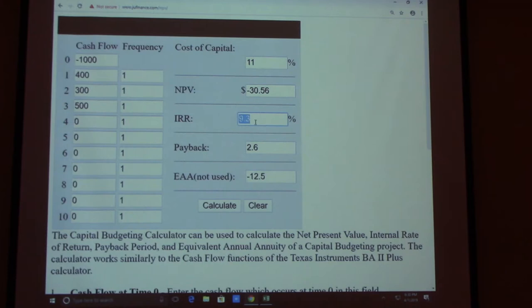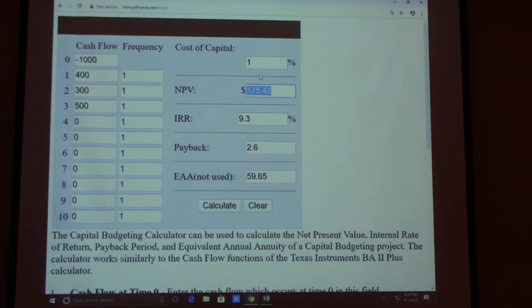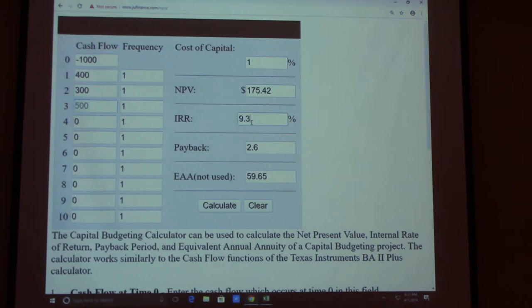The payback period is 2.6 years. Note that the payback period does not change with cost of capital — whether you use 1% or 10%, it stays 2.6. But NPV changes with different cost of capital inputs, while IRR remains the same as long as the cash flow table is unchanged.